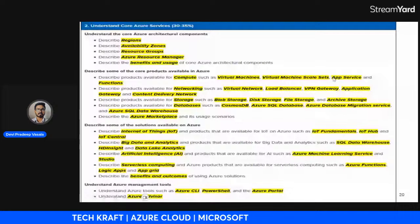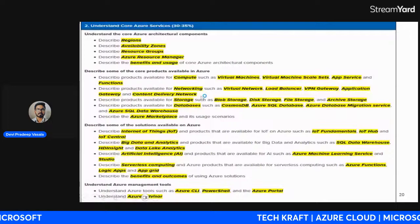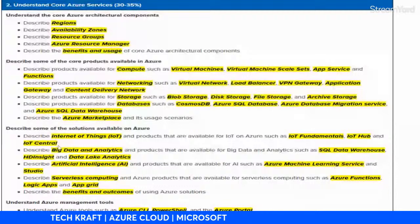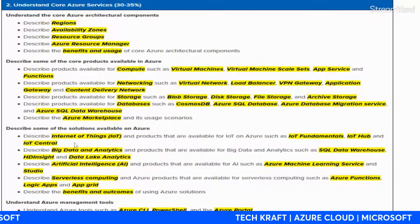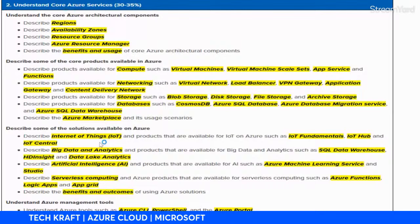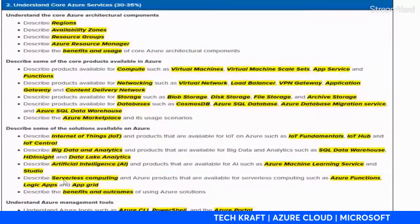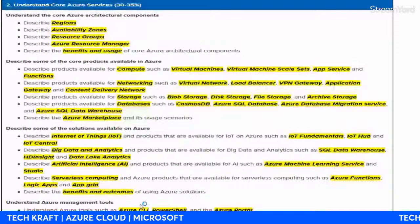We'll also learn about compute engines, virtual machines, VM scale sets, app services, and functions, as well as networking, storage, database concepts, and the Azure Marketplace. Additionally, we'll cover technologies integrated with the cloud such as Internet of Things, big data analytics, and artificial intelligence.